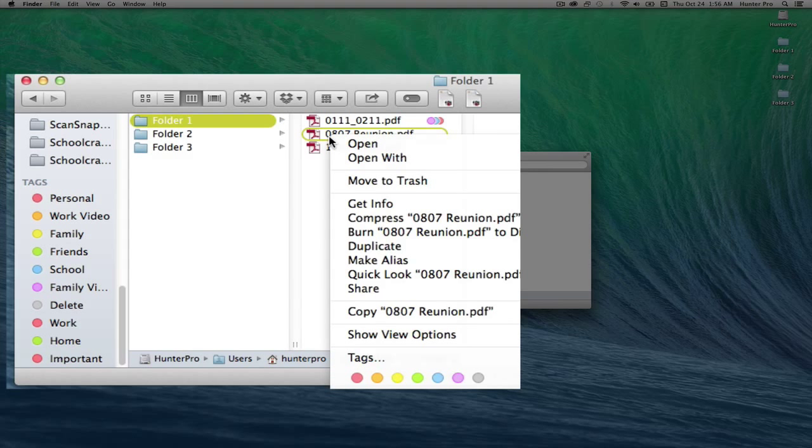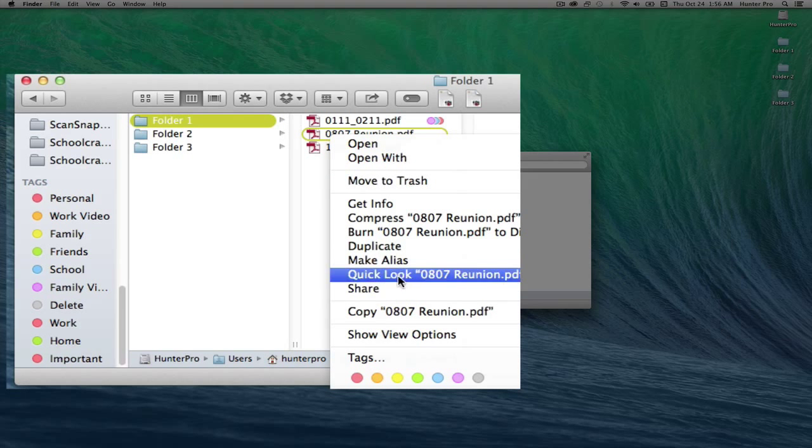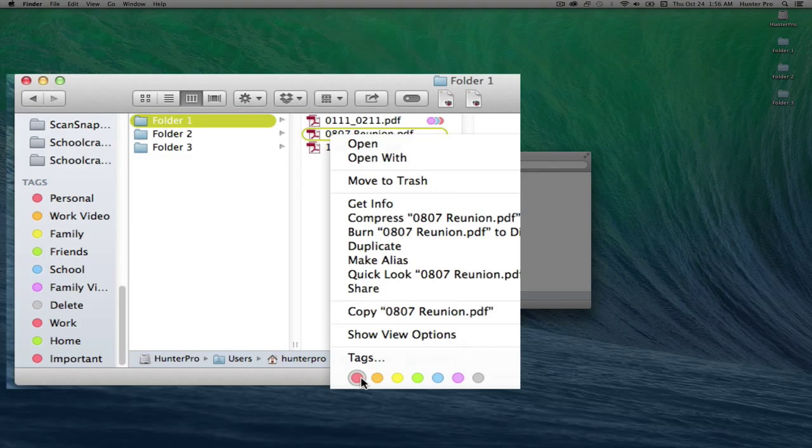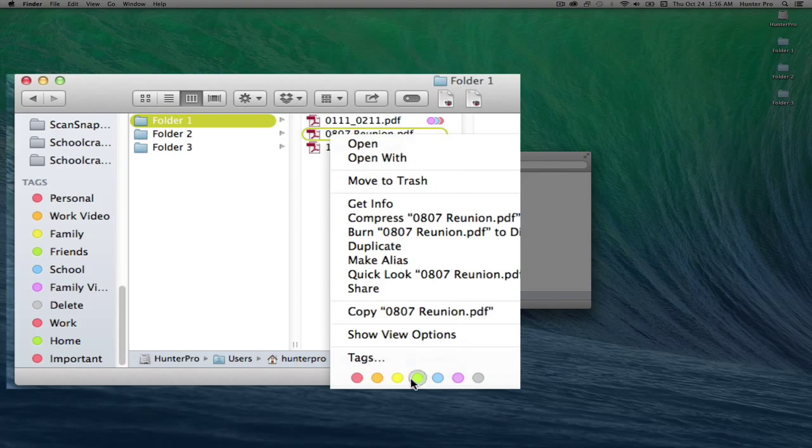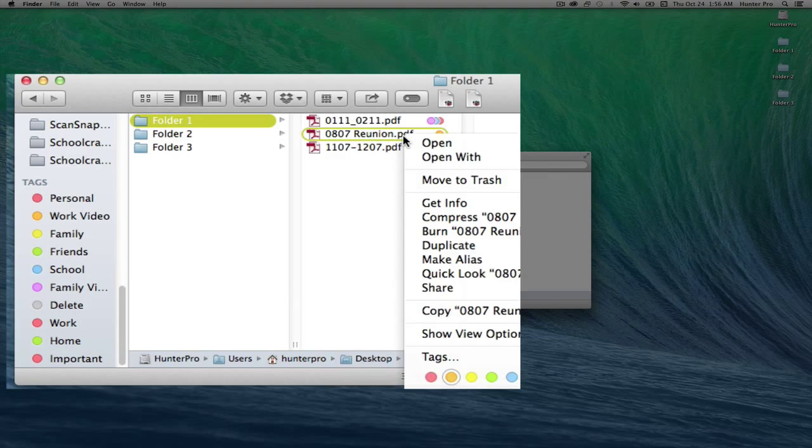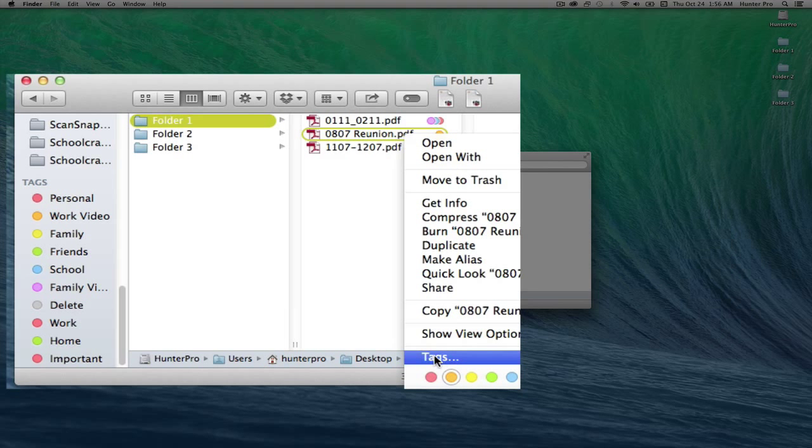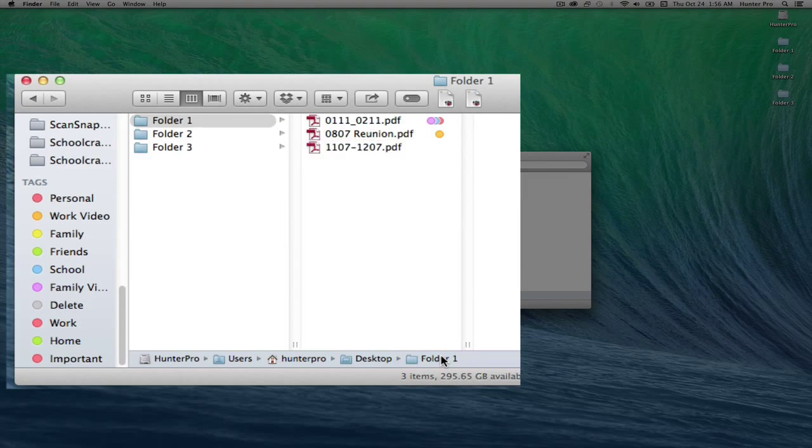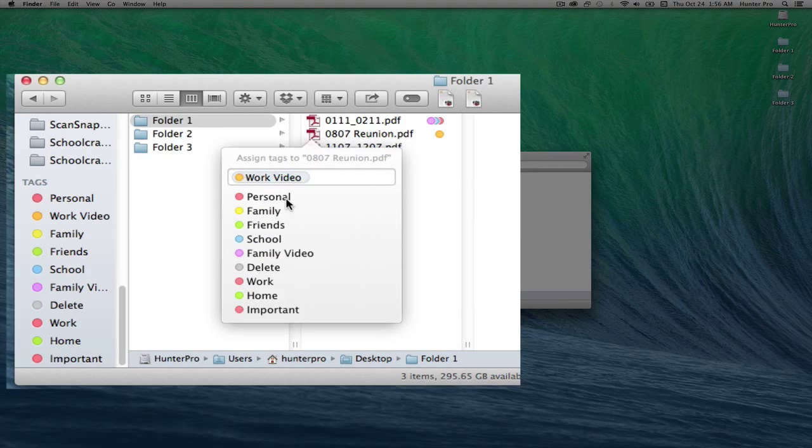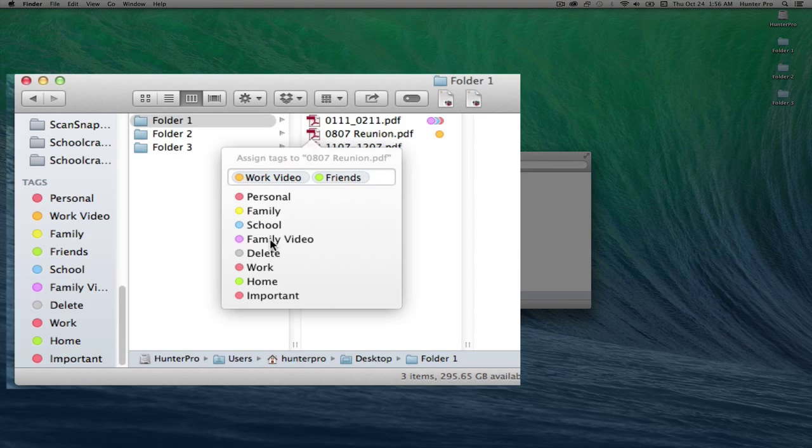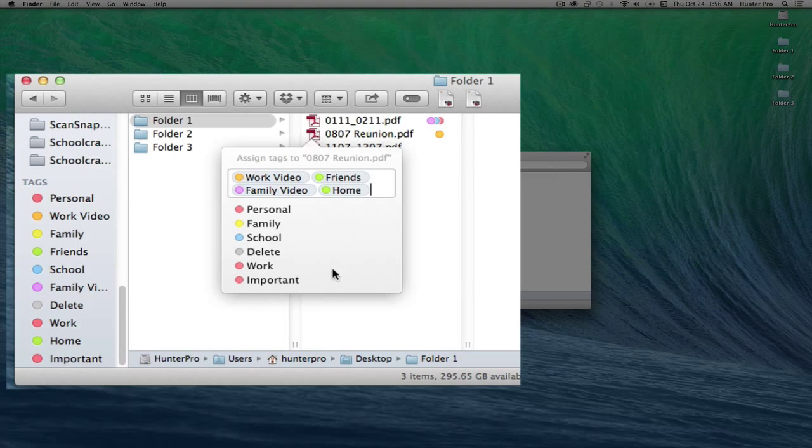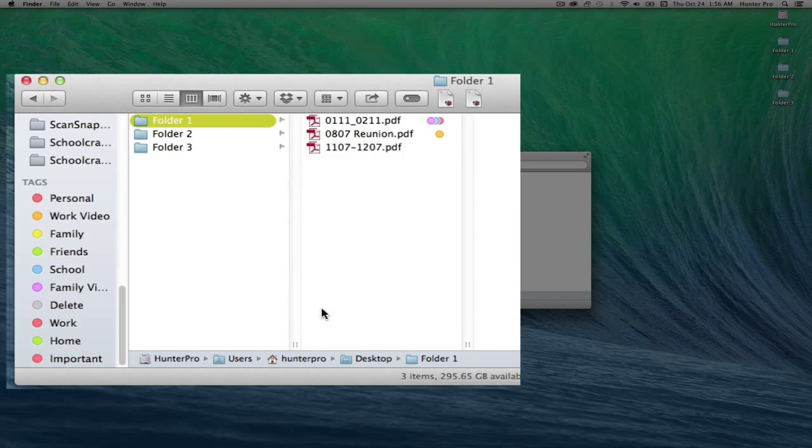I can also right click on a file and bring up the contextual menu. I can click on any of the tag icons that will tag the file. If I go back and right click on it, I can also click on the word Tags, and that will bring up that menu where I can also add tags as well. Click on a blank spot to dismiss it.